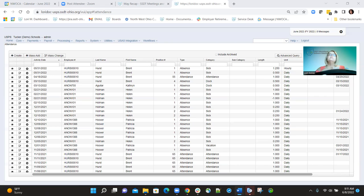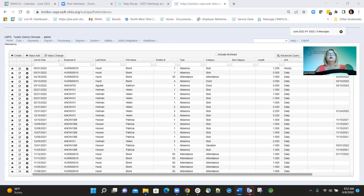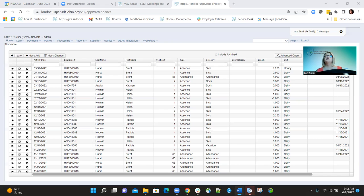We improved the performance of reports processed during payroll — the payroll item report, payroll item summary report, budget distribution report, pay account report, and others. Depending on which report you're processing, you can see a 53 to 80% improvement in the speed at which that report processes.